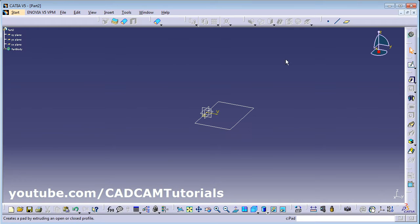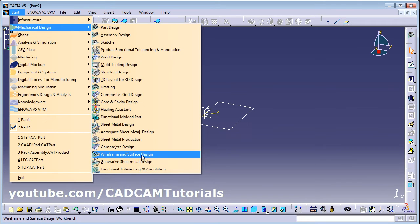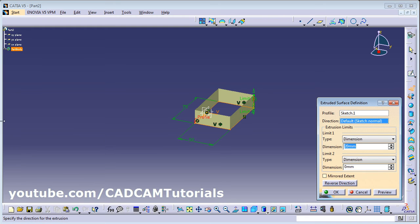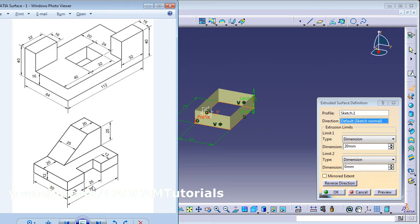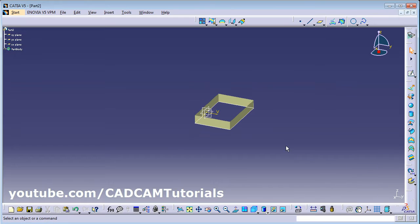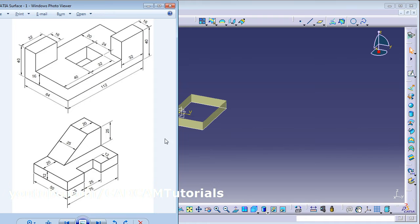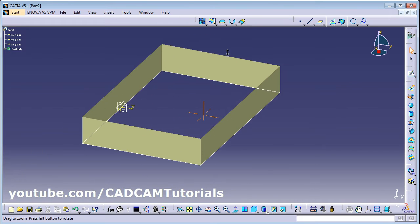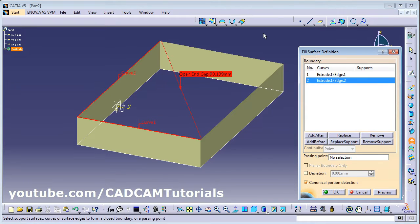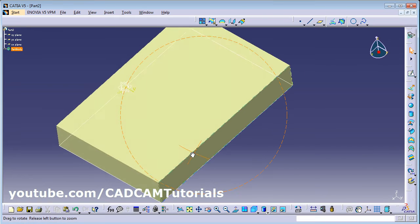Go to Mechanical Design > Wireframe and Surface Design, then Extrude it. Give the thickness of 12. Now again next will be to cover the surface, so again we will use Fill Surface. Click on all the curves, OK. Now we want to cut this shape on this side.